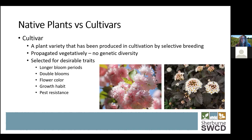Cultivars are usually bred to have longer blooms, double blooms, different flower colors, different growth habits, and to be pest resistant. For example, the photo on the left is a crab apple with double blooms, which makes it nearly impossible for pollinators to access pollen and nectar. The photo on the right is a ninebark bred to have dark maroon leaves — very attractive to us, but insects that normally feed on native ninebark can't feed on the maroon variety because the color change has made the leaf toxic and unpalatable. It can be marketed as pest resistant, but for native insects that need that food, they can no longer feed on that plant.